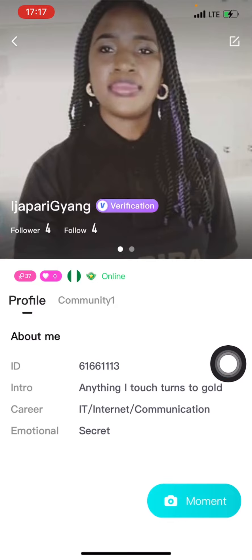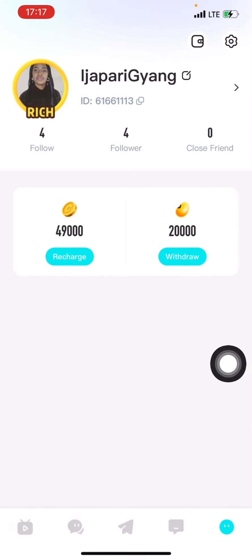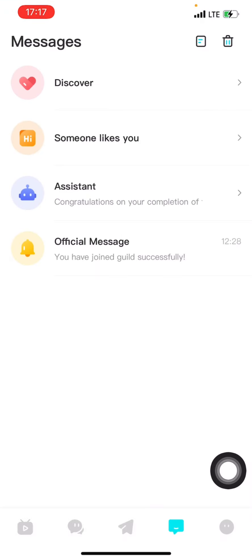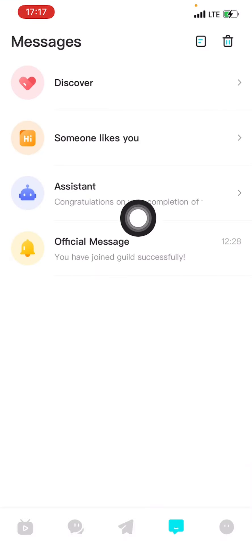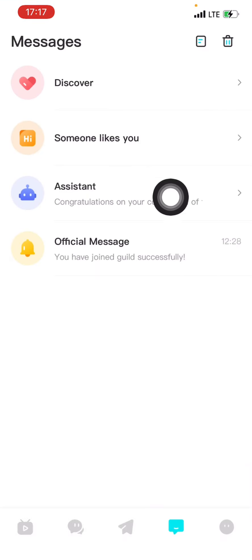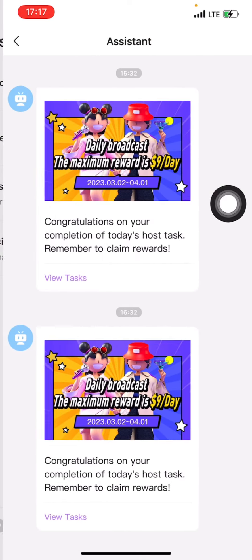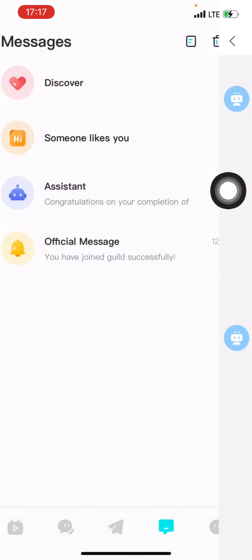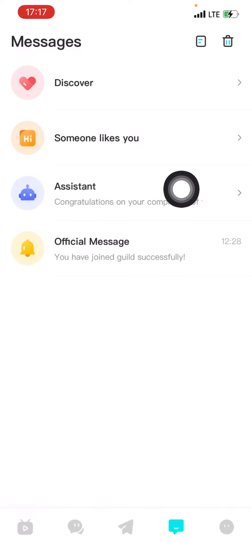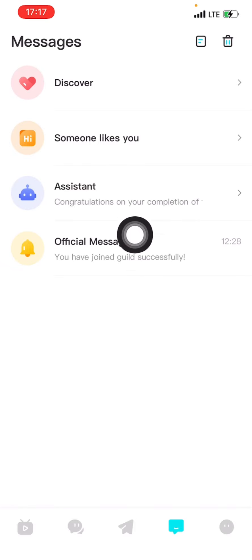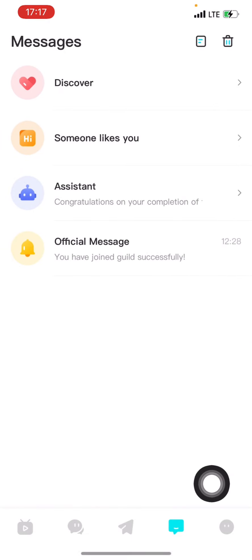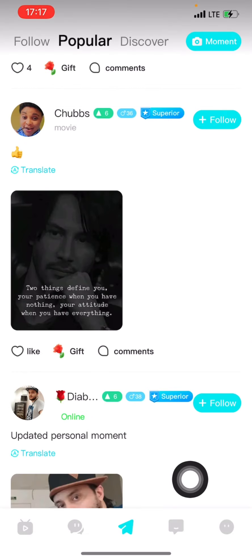This section is for if you want to upload a video or picture because it's part of the tasks as well - I'll get to that. If you click on this message section, you will see the assistant messages sent to me for the two tasks I've done. Here are the official messages that will come in.